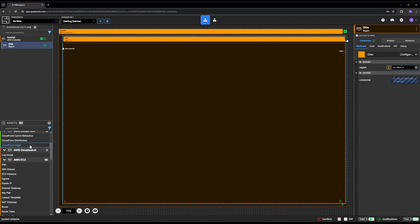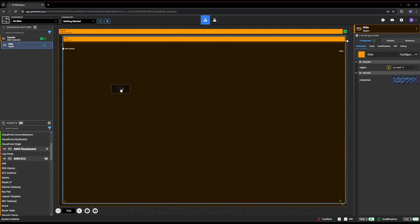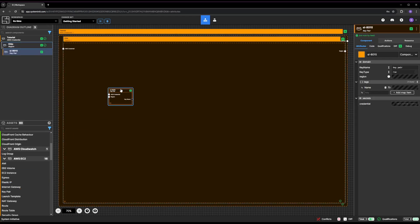Click on the key pair from the AWS EC2 category of the Asset palette and drop it inside your Ohio region frame.